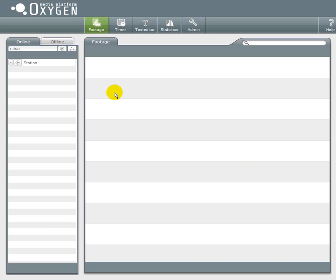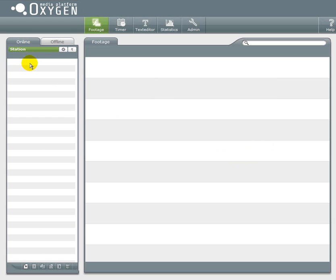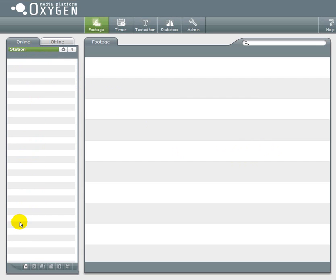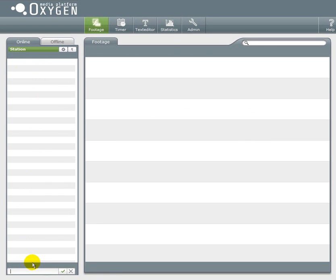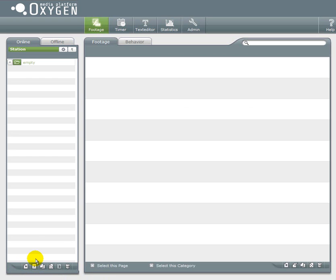First you have to log into the Oxygen management suite. Then go to the footage section. Now you have to click on your player, normally called Station if you haven't renamed it yet. On the left side you will see the categories where all your content comes in, and you will see that content on the right side.